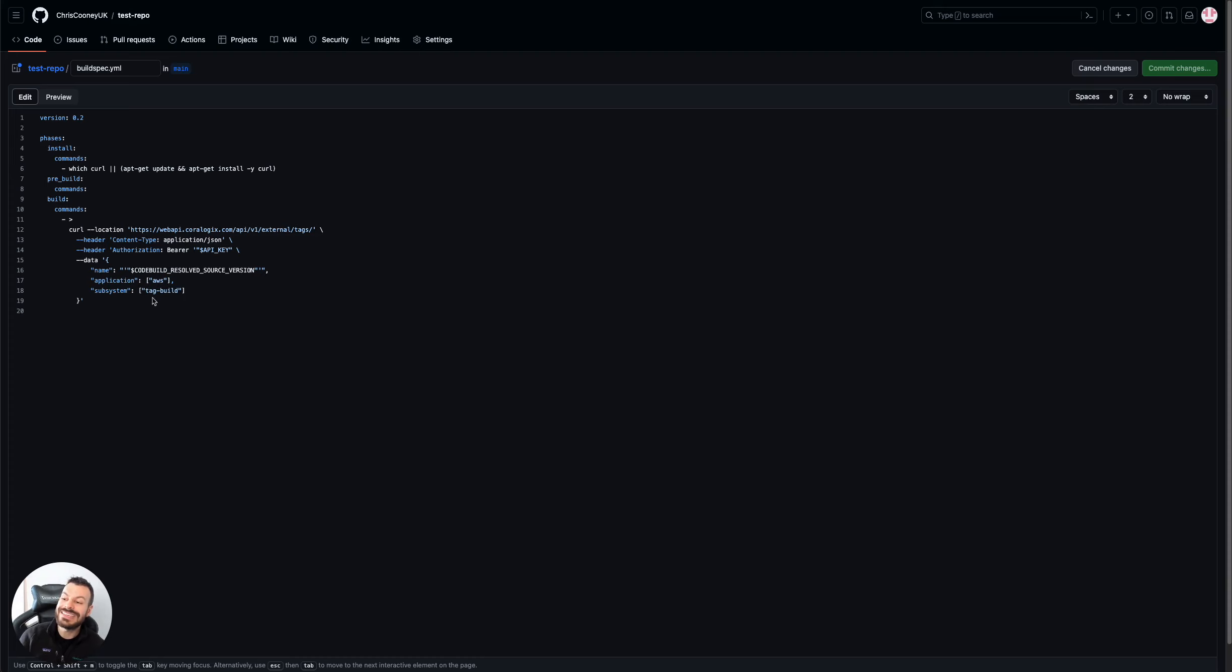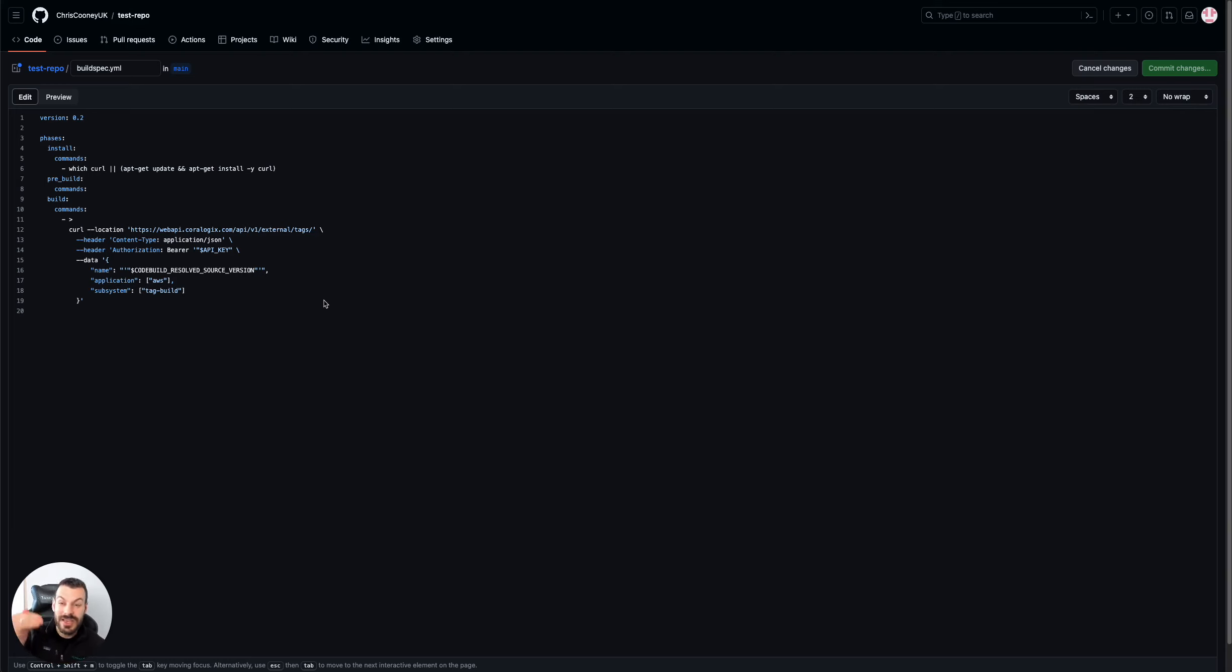These are the minimum number of fields you'll have to send: the name, application, and subsystem. You can also set timestamps and much more, which is kind of handy if you want to be really precise about when that data is coming out.